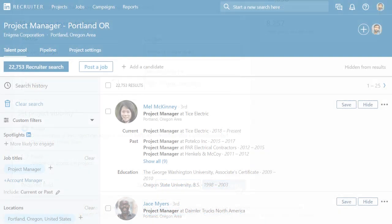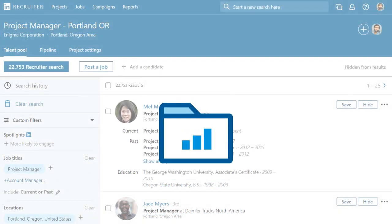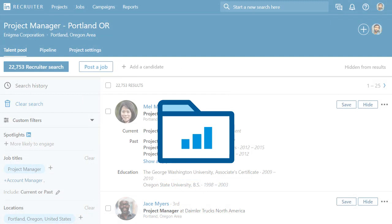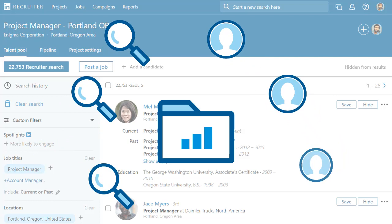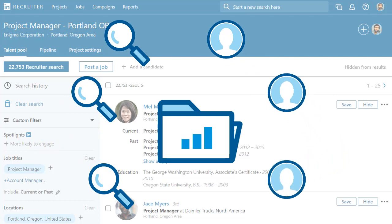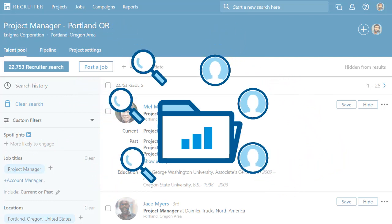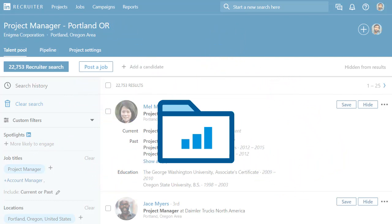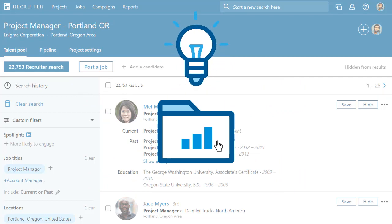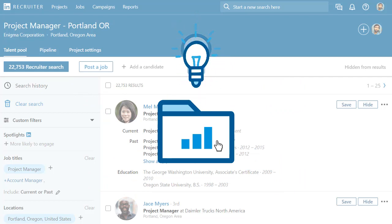Now you'll be operating within your new project and all the work you do will be organized in this project. You'll manage your searches and job posts within this project, and the actions you take with candidates will help Recruiter better understand your preferences and provide you with more relevant search results.